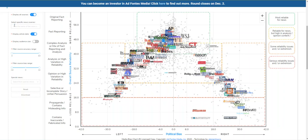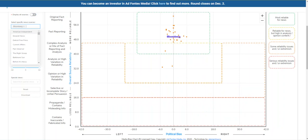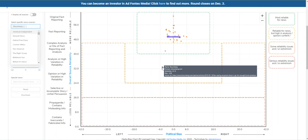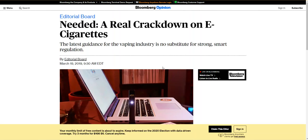If you search for a news outlet title in the search box, the chart will show you where a selection of articles from that outlet fall within the chart. They take the average of these articles to pinpoint where the news outlet as a whole should be placed on the chart. I've searched for Bloomberg as an example, and you can see the selected articles largely fall within the green box, with a few in the yellow box. You can hover over an article to see specific factors for reliability and bias, and you can click the dot to view the article on Bloomberg's website.